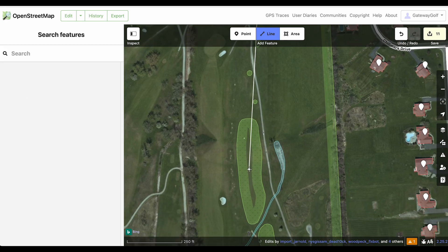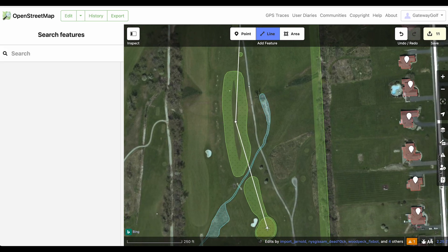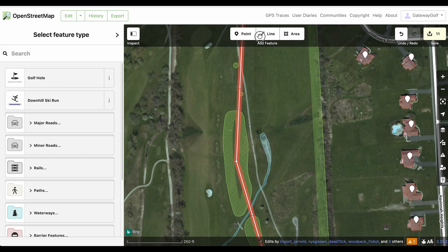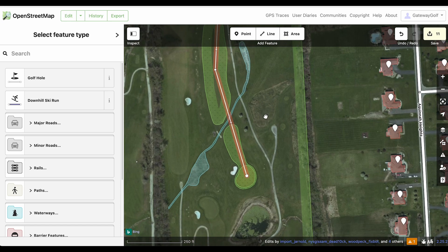I'm going to start from the furthest back tee box using the line tool. My tee shot is going to come out here in an ideal scenario, and then I'll have a second shot to reach the green in regulation. For a par four, that's one intermediary point. If it was a par five you'd have two intermediary points; if it was a par three, you'd only have a straight line — just the shot from the tee box to the green. That's pretty much how it works.